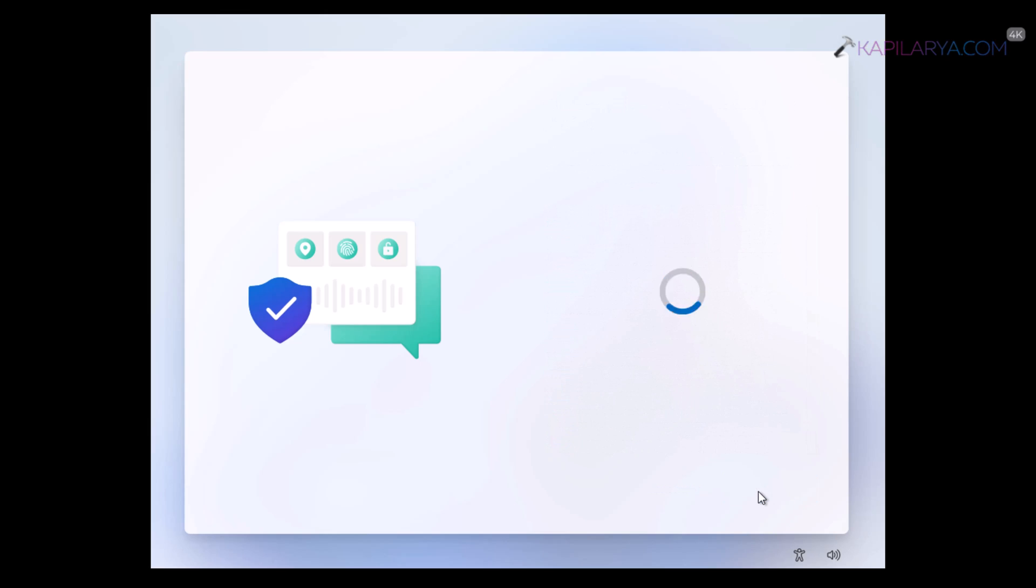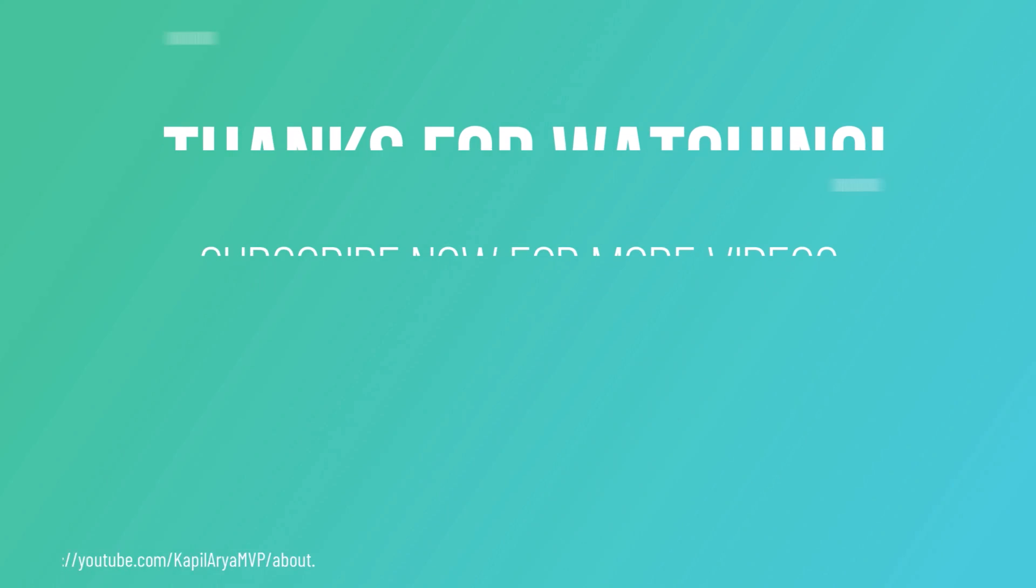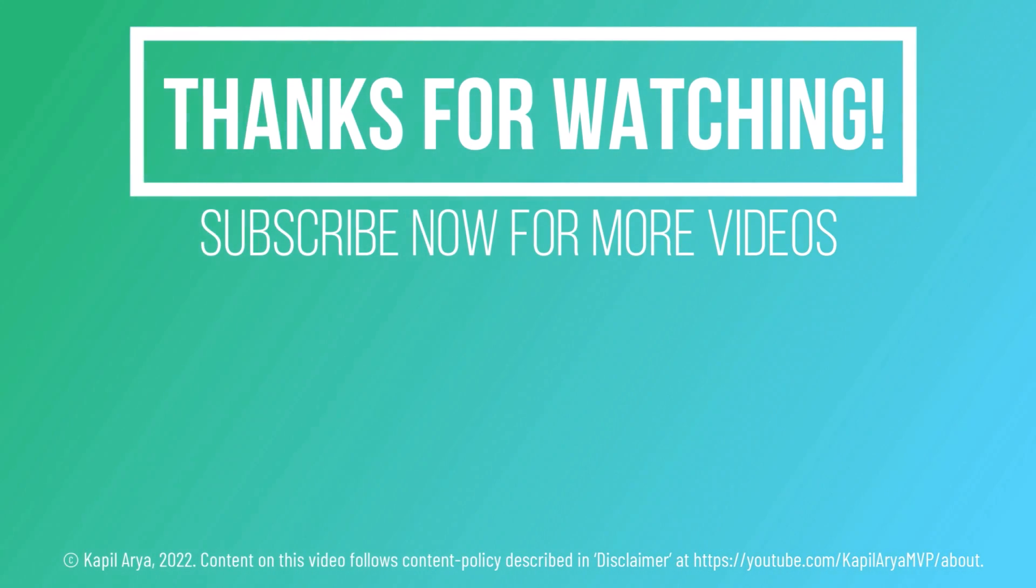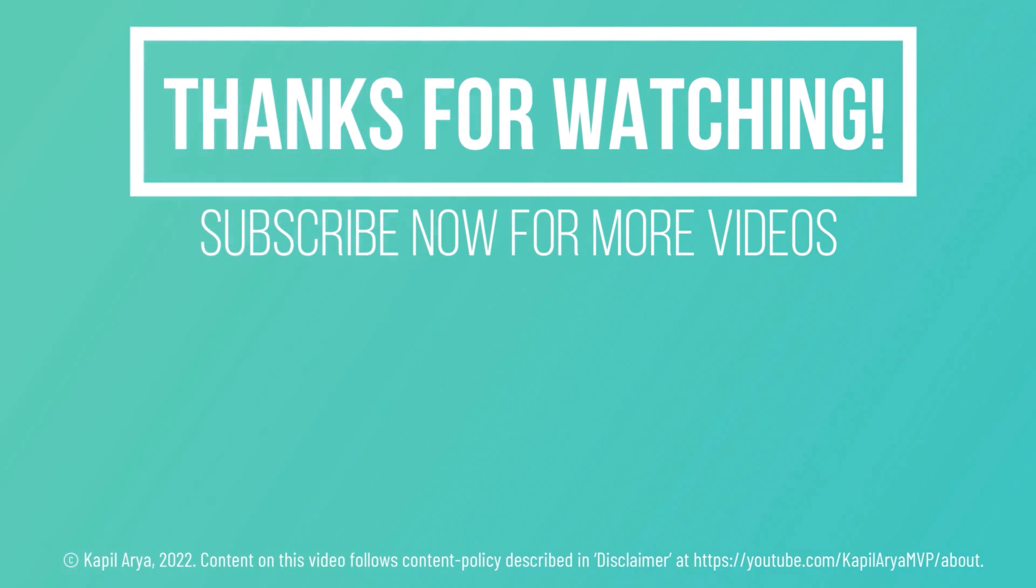So in this way, we have finally bypassed internet requirement for Windows 11 setup. So that's it for now in this video. Thanks for watching it. If you found it helpful to like it, share it and don't forget to subscribe to my YouTube channel for more videos.